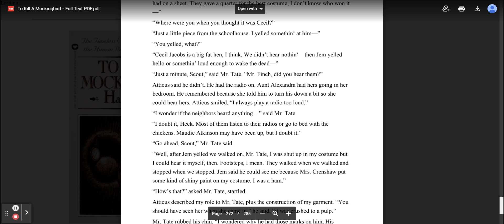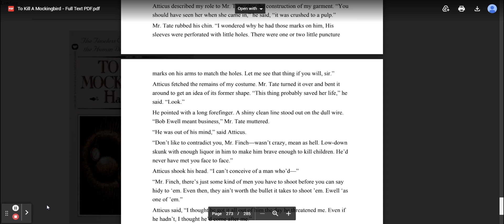Go ahead, Scout, said Mr. Tate. Well, after Jem yelled, we walked on. Mr. Tate, I was shut up in my costume, but I could hear it myself then. Footsteps, I mean. They walked when we walked and stopped when we stopped. Jem said he could see me because Mrs. Crenshaw put some kind of shiny paint on my costume. I was a ham. Atticus described my role to Mr. Tate, plus the construction of my garment. Mr. Tate rubbed his chin. I wondered why he had those marks on him. His sleeves were perforated with little holes. There were one or two little puncture marks on his arms to match the holes.